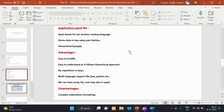For the advantages: easy to modify. The application.properties file is easy to modify, but the application.yaml file is easier to understand as it follows a hierarchical approach. This hierarchical approach is easy to understand.